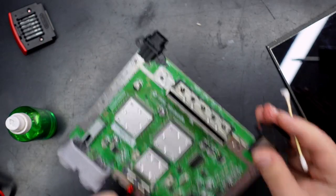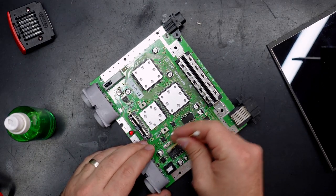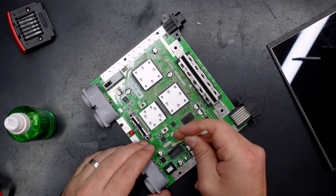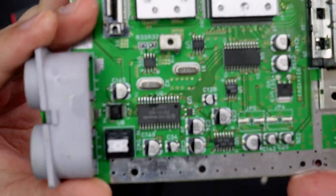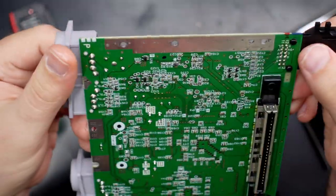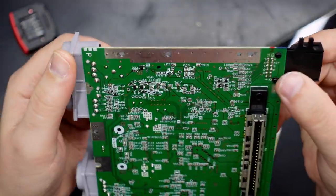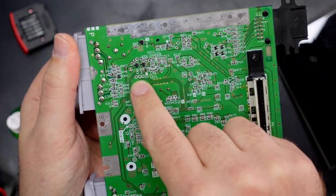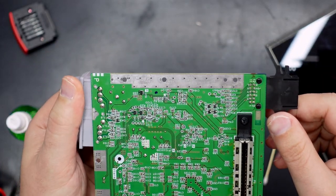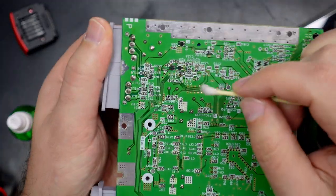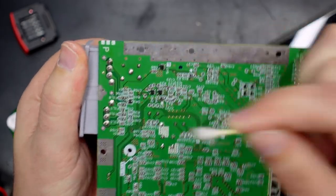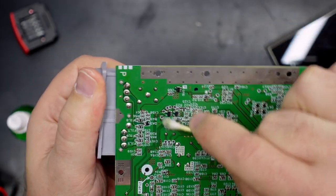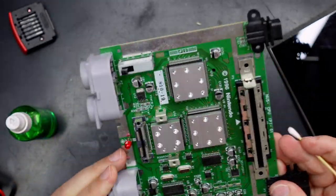Yeah there are definitely some ugly looking traces under there. I don't have the macro lens on but I'm sure you can see the difference. And that pops out, it pops out here and they're nice and shiny on the back so that's a good sign, although what is that next to it?